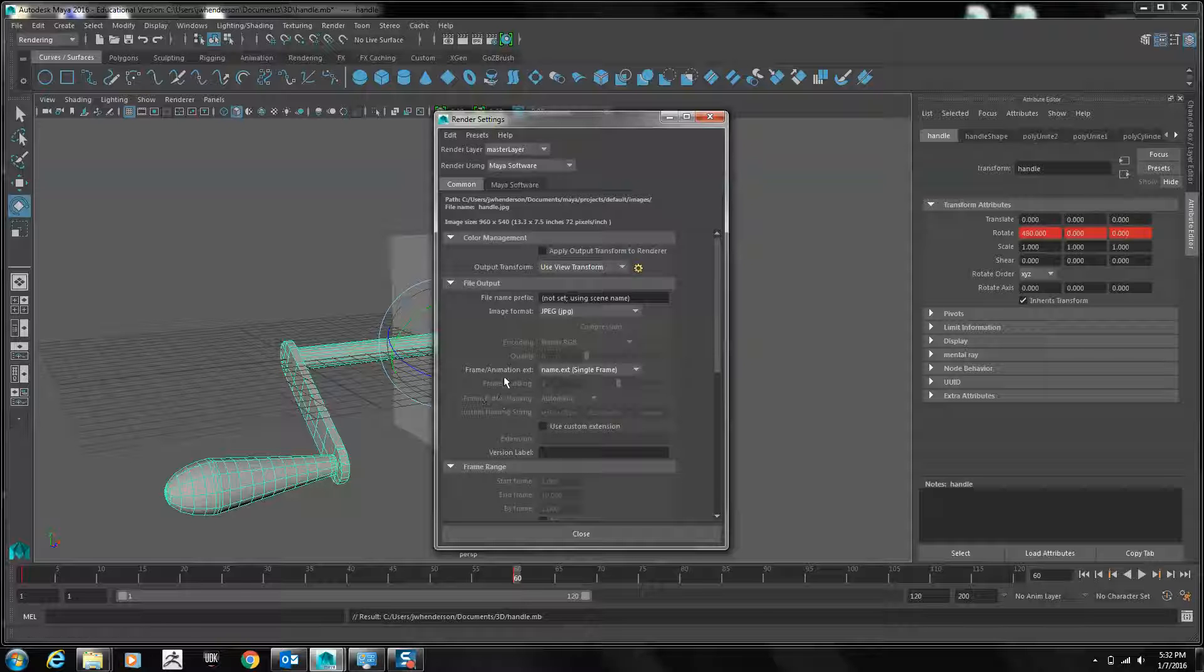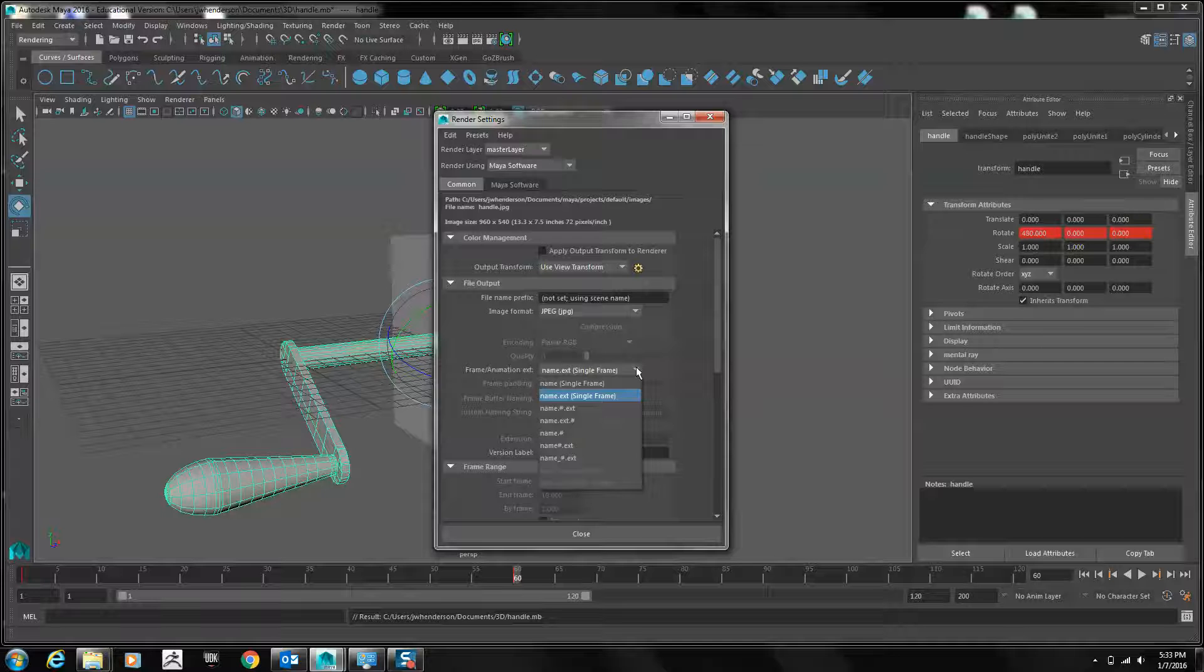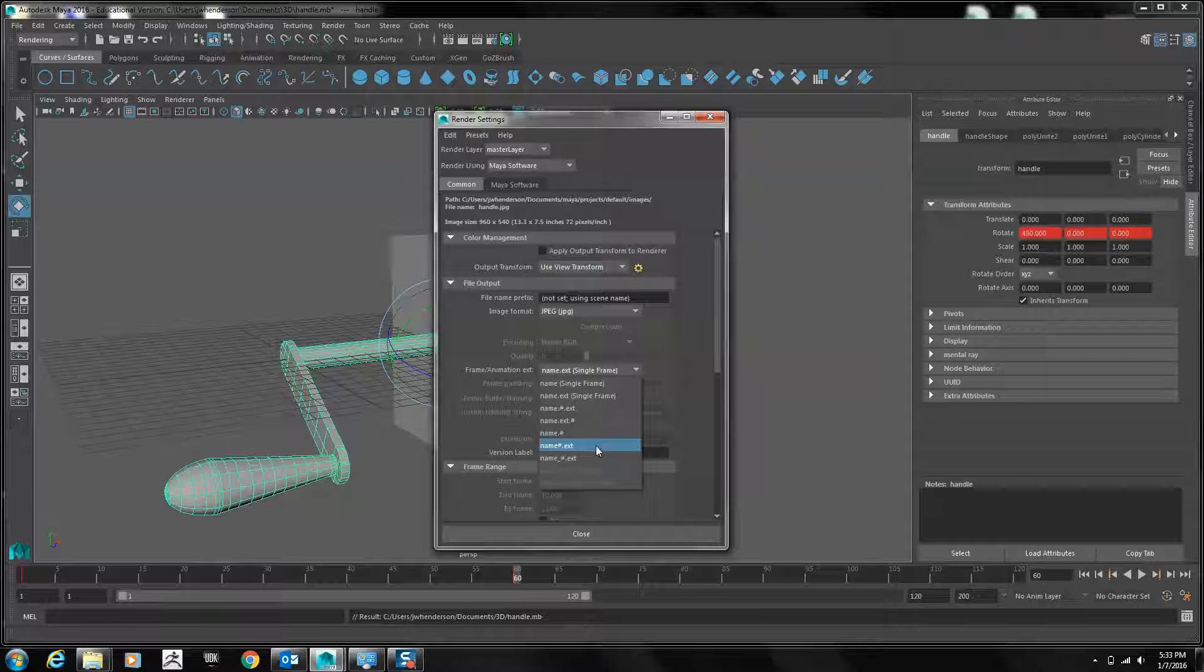For Frame Animation Extension, change from single frame to name, number, or pound sign, dot extension.